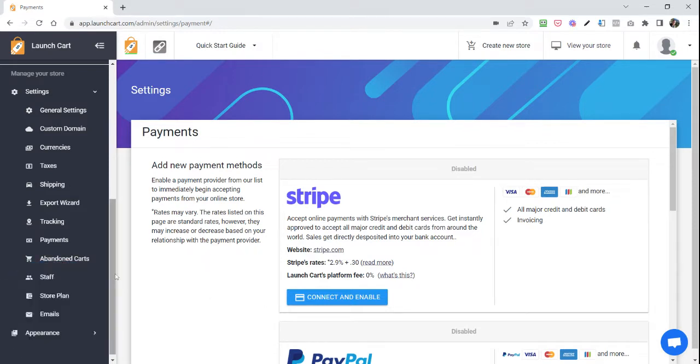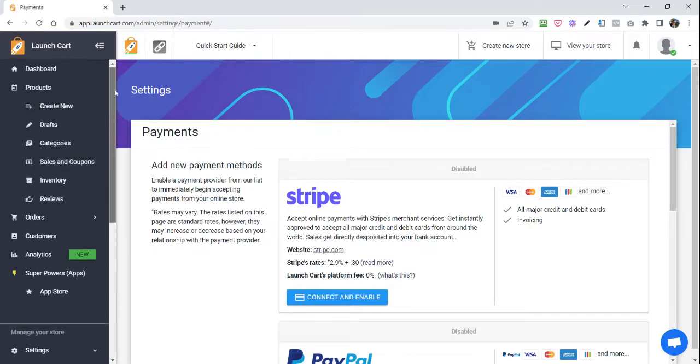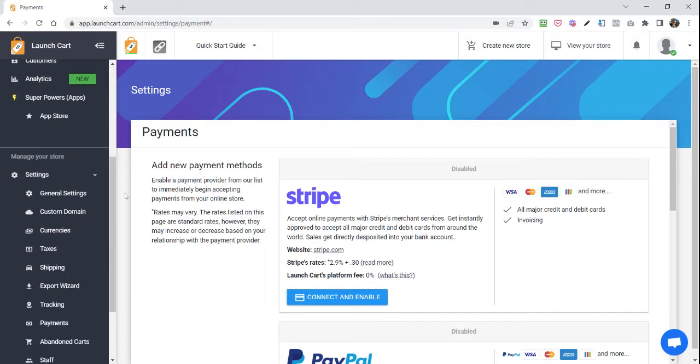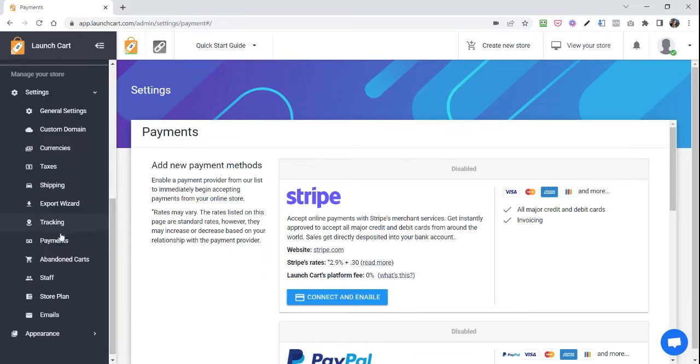In order to do this, you'll need to log into your store's dashboard and then go to Settings. You'll need to scroll all the way down, go to Settings, and then click on Payments.